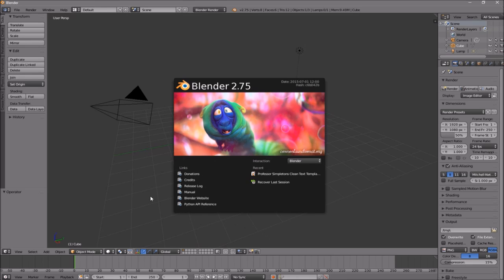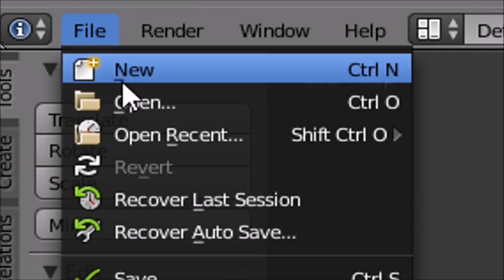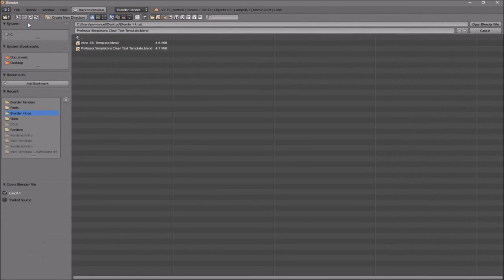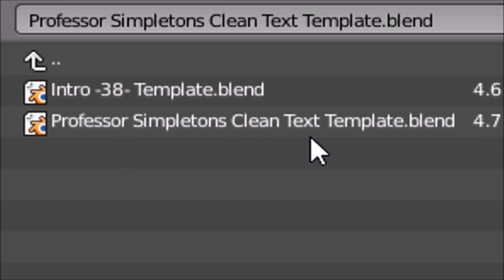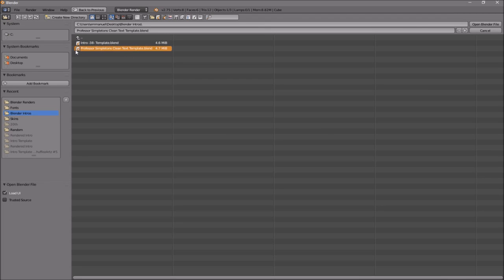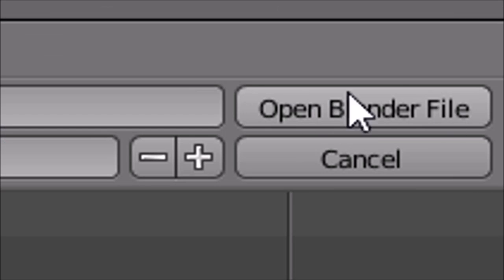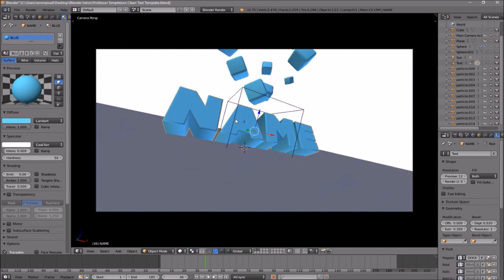Once you open up Blender, this will be the page that you will see. To open up your intro, all you need to do is go to File, then Open, and find wherever you saved your intro. I saved mine on my desktop under Blender Intros. Click on it and then click Open Blender File, and now you've opened up your Blender intro.